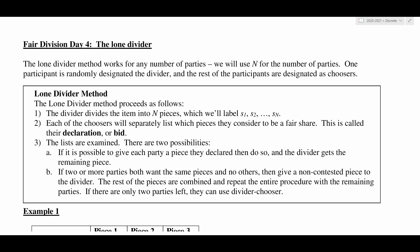So the way that it works — there's still going to be somebody that is randomly chosen to be the divider; they are the Lone Divider. The divider is going to take whatever it is you're dividing and divide it into N pieces based on the number of people. So if you were dividing a cake amongst four people, the divider would cut it into four equal pieces. When the divider cuts that cake, each piece has to be equal in value in the divider's eyes.